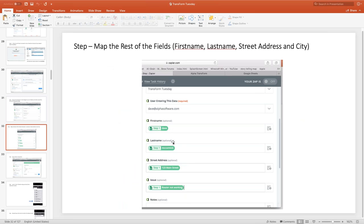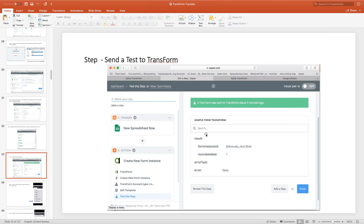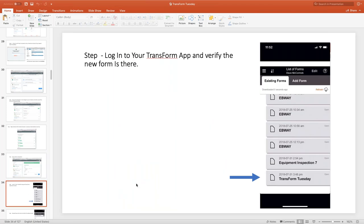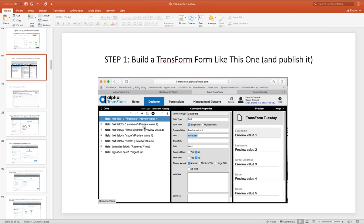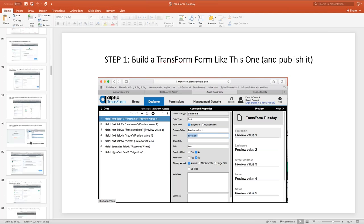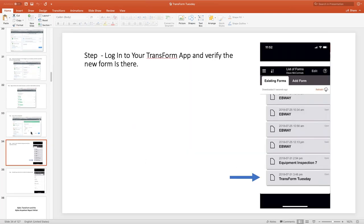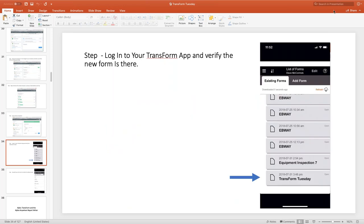After selecting an account, you set up the form data. You need to tell it the form name and the user who will be entering the data. I hard-coded this to Dave at Alpha Software, but we could have just as easily read that from a row in the spreadsheet. Then we mapped the fields. We built a simple Transform form with first name, last name, street address, the issue, notes, whether or not it's resolved, and a signature. This is all available in the Alpha Anywhere video library if you want to see an example from start to finish.